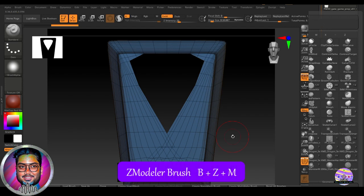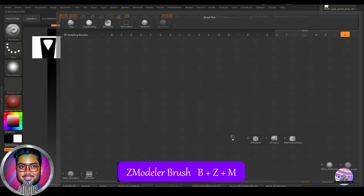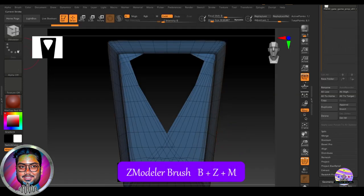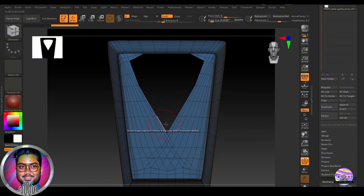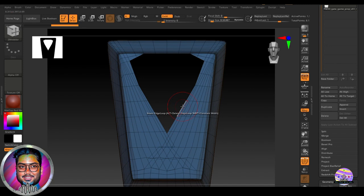So B, Z, and M, shortcut for Z-modeler. And we'll zoom in and try to get one of these edges. It's creating the hole. So here is the loop which is creating hole.